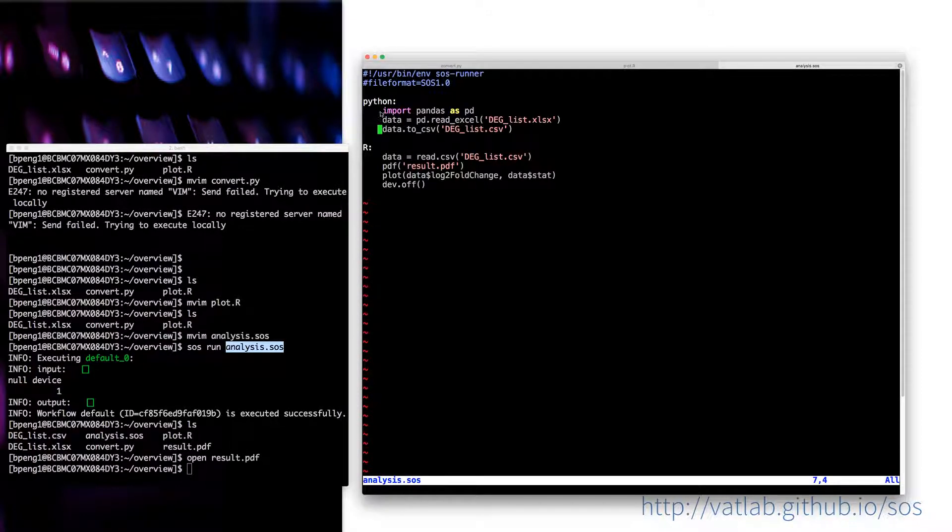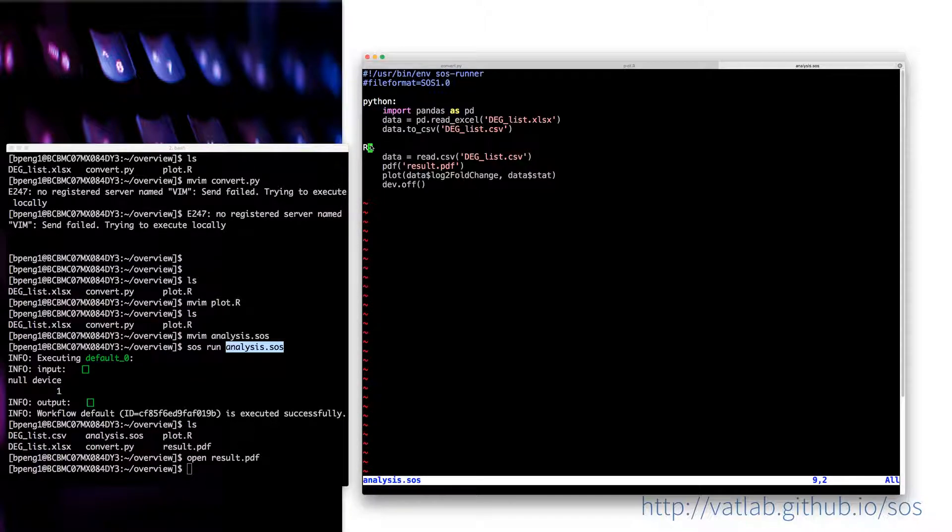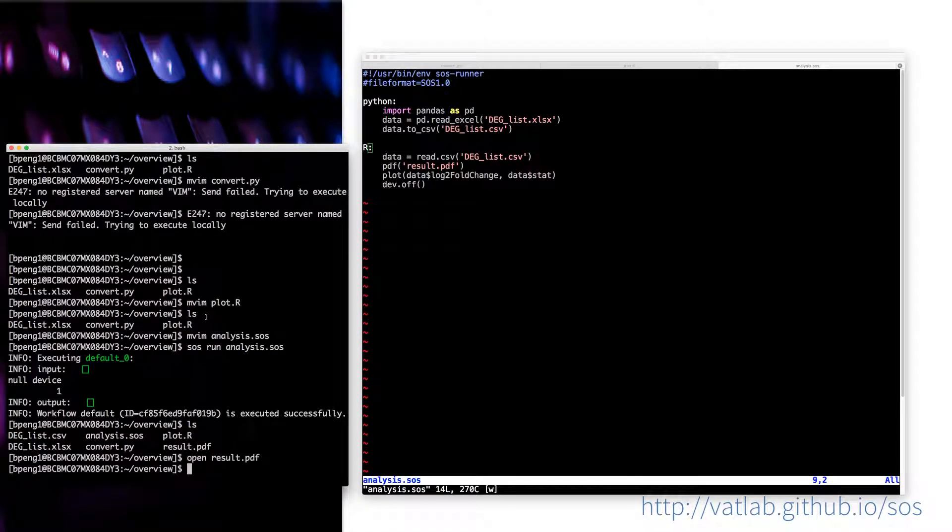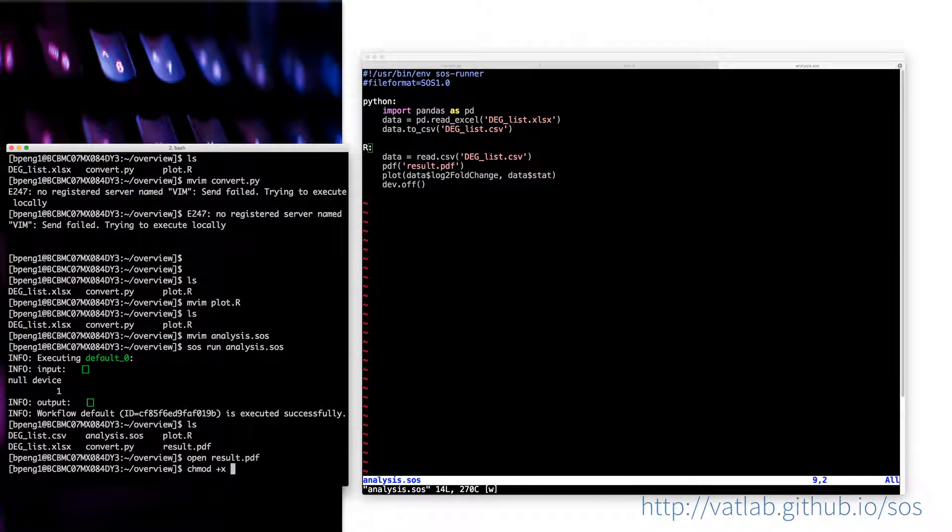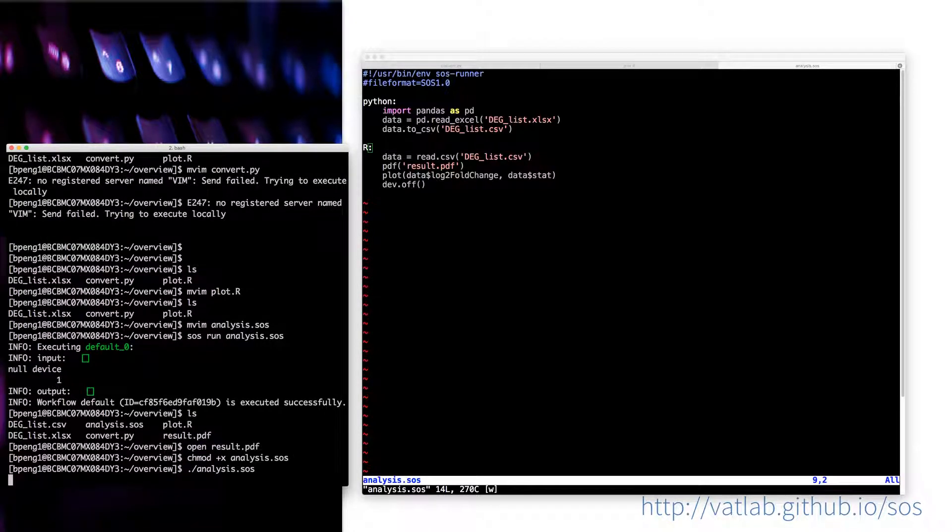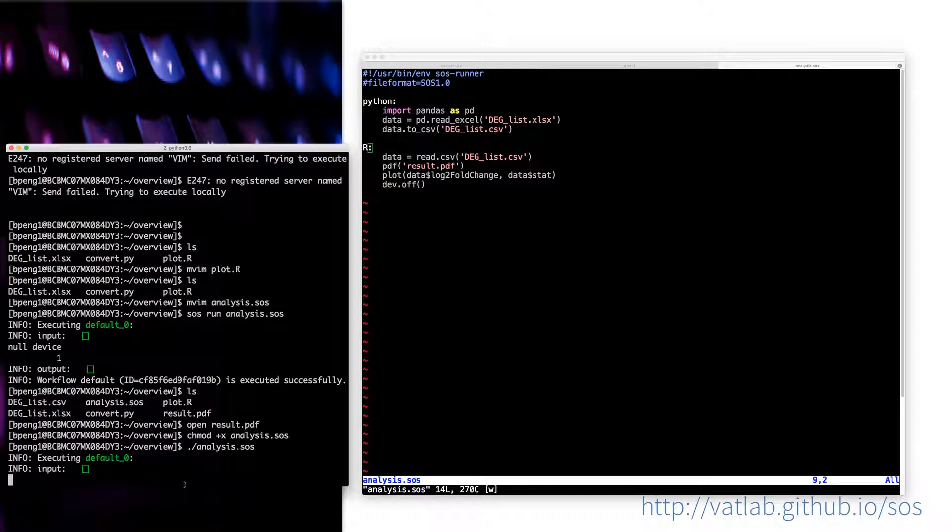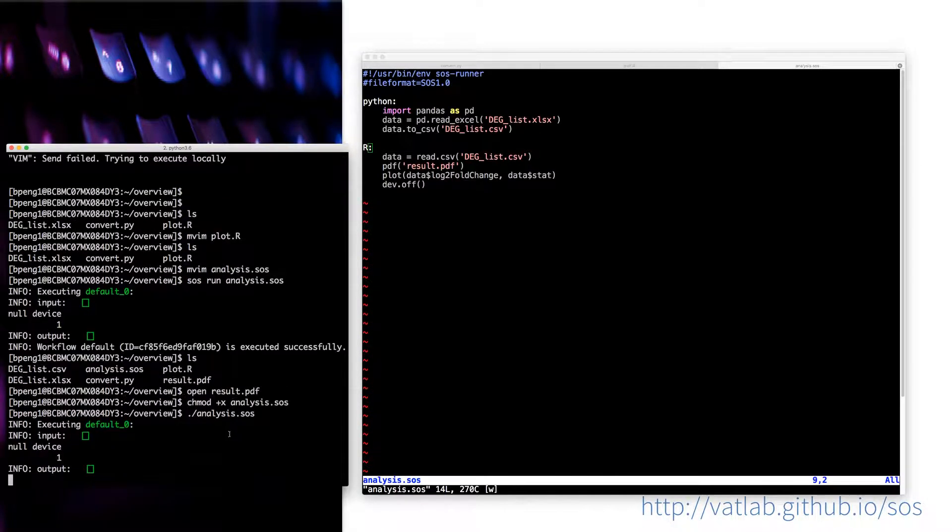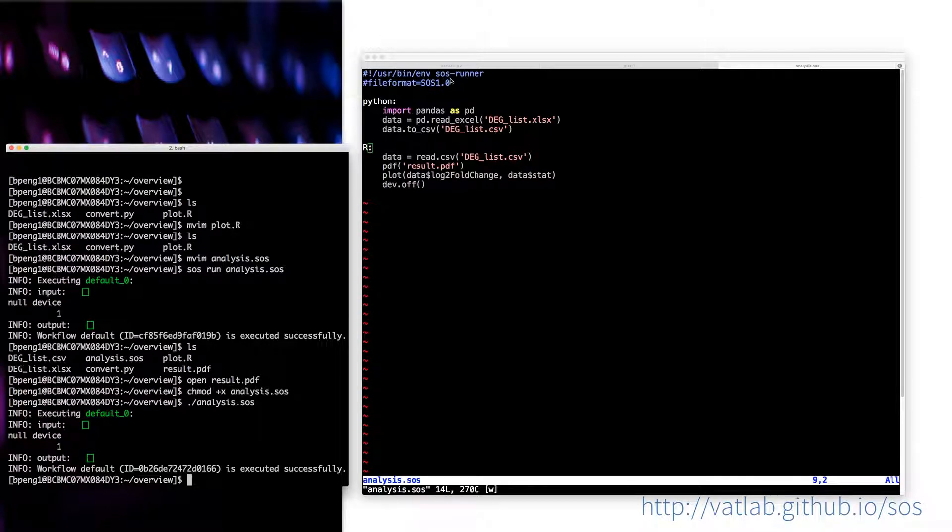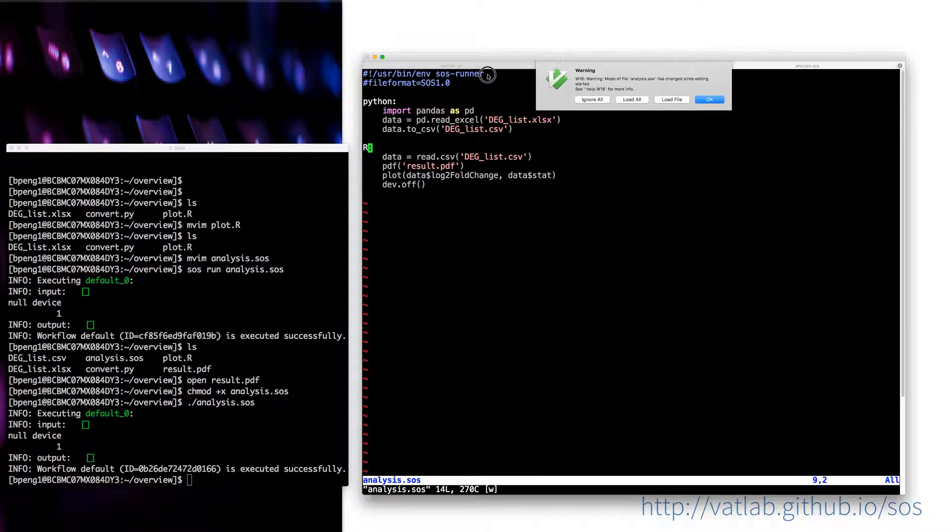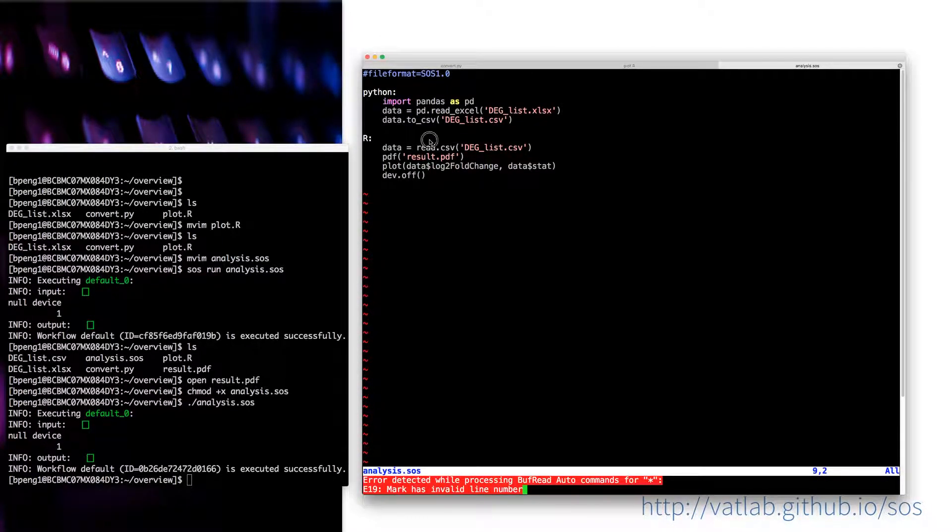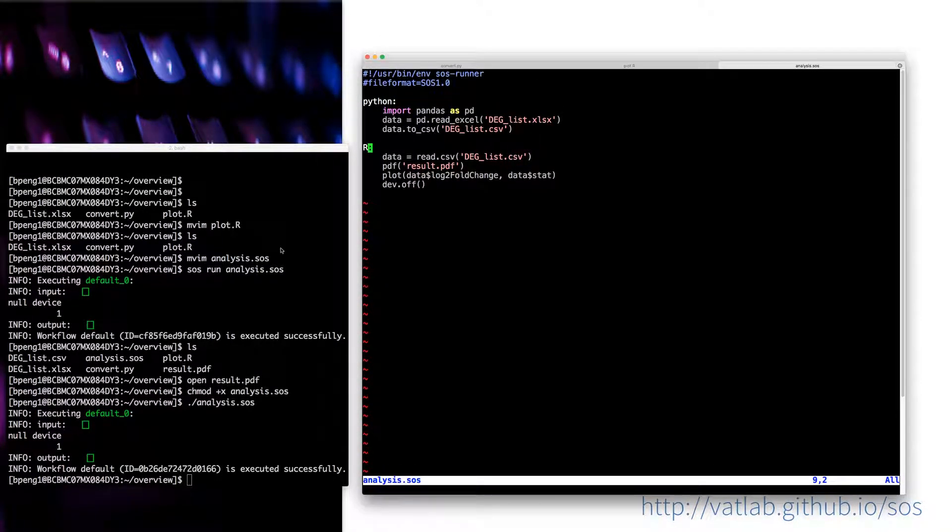Then I just indent the script so that it looks much nicer to know that script has two scripts, which is Python and R. And then if we run this script, actually I can change it to another method of running. If I give the script an executable permission, then the SOS runner command will be used to execute the script.